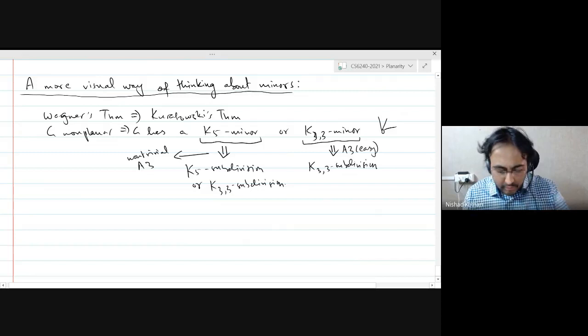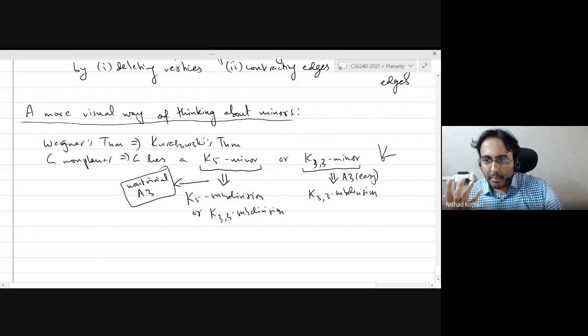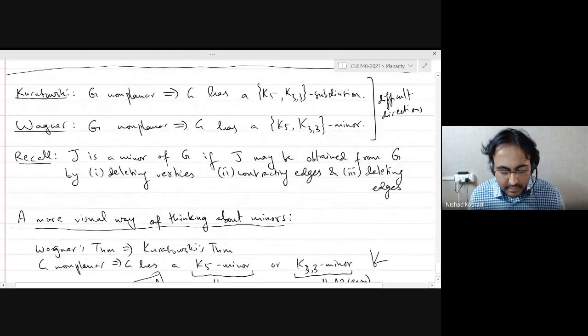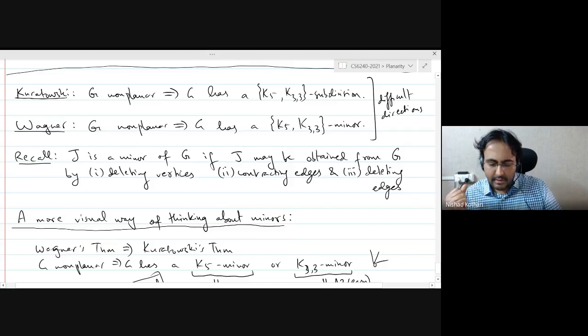I would like to tell you about a different, more visual way of thinking about minors that will help you in proving this on the assignment. The standard definition of minors is: a graph J is a minor of a graph G if you can obtain J from G by three operations — you can delete vertices, you can contract edges, you can delete edges. But this is not very visual.